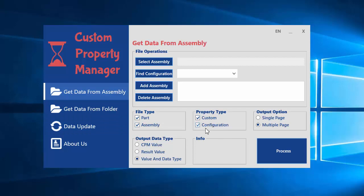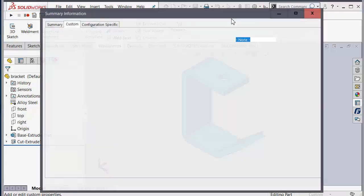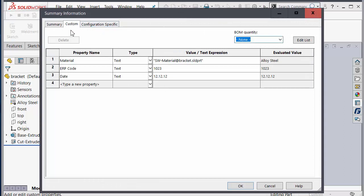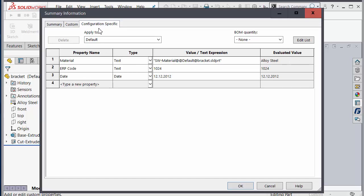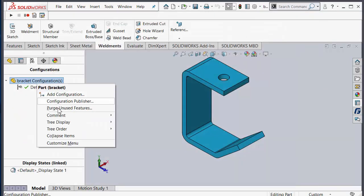I want to show you in SOLIDWORKS — if I click on custom properties you will see the custom and configuration tabs. A part or assembly just only has one custom property section and a lot of configuration properties. For example, the default configuration — if I want, I can add a new configuration.